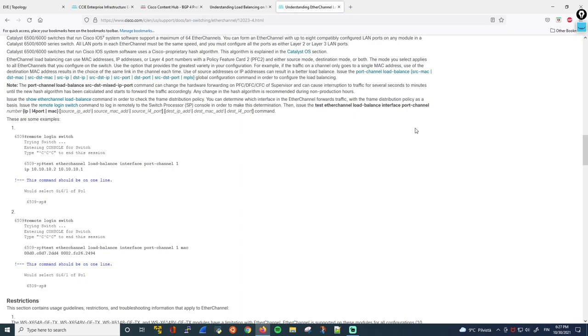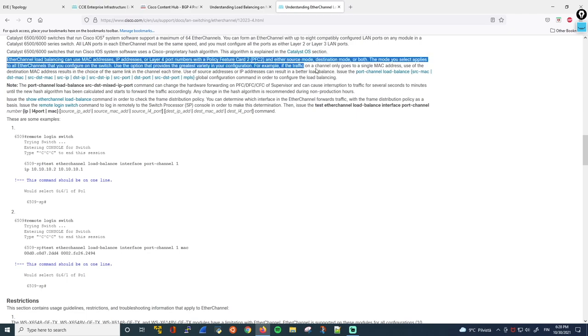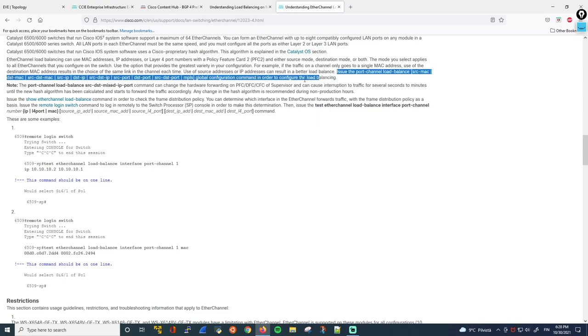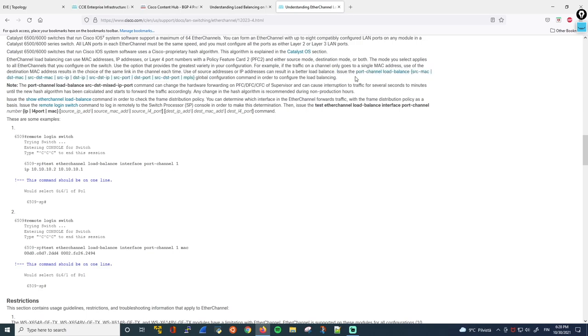So next, what load balancing algorithms are available? So let's look at this line right here. I'll highlight it for you. Ether channel load balancing can use MAC addresses, IP addresses, or layer 4 port numbers, and either source mode, destination mode, or both. The mode you select applies to all Ether channels that you configure on the switch. And here you can actually see the command to change the load balancing method. So you can see there's a lot of options to configure, but which one to choose really depends on your network.